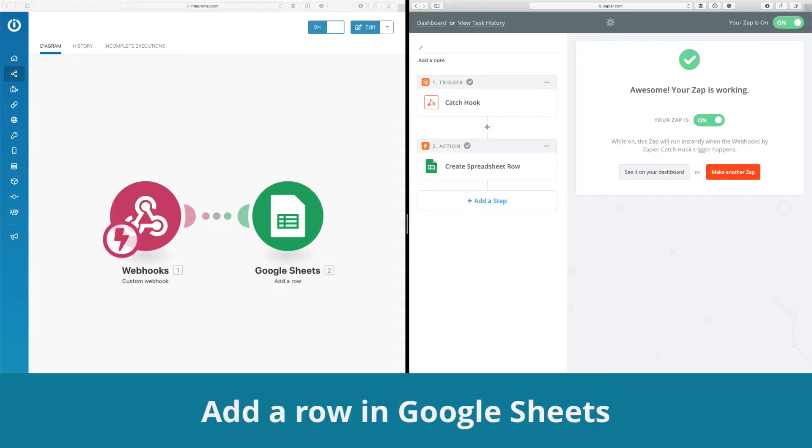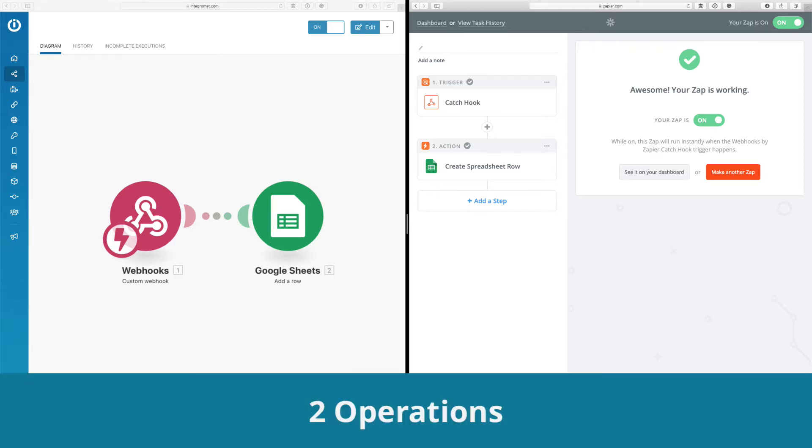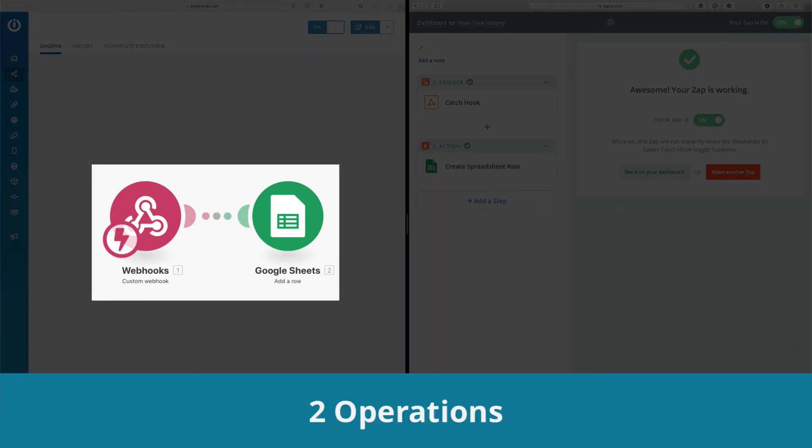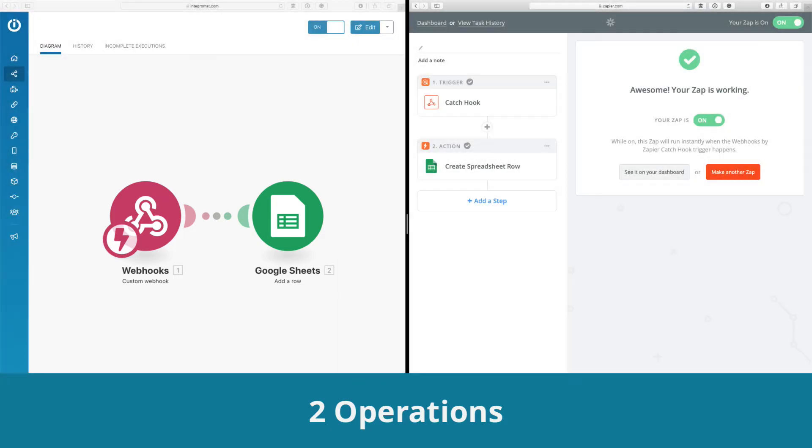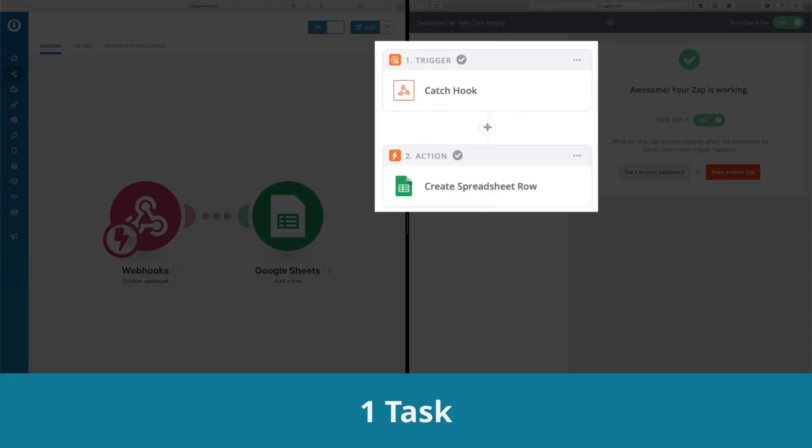I created the same functions in two different platforms. For Integromat, to execute this task, I will need two operations. For Zapier, this will consider one task.